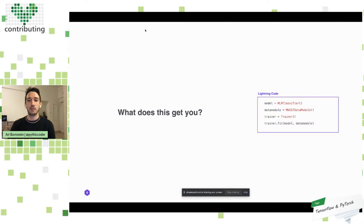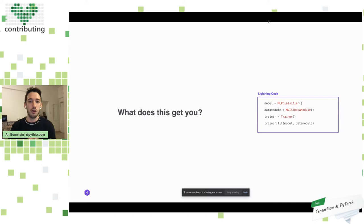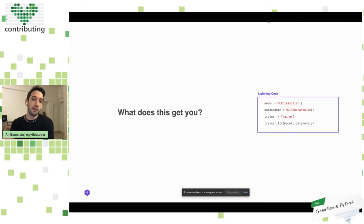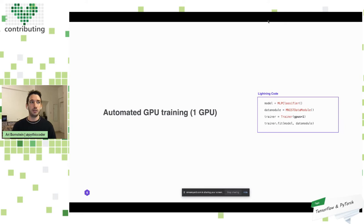Let's look at what this gets you, starting with distributed training. I have my model — a basic classifier — a data module loading up the MNIST dataset, and a trainer. To train my model, all I do is trainer.fit, passing in my model and data module. Now let's say I want to run this on a GPU. In standard PyTorch, I would have to go into the MNIST classifier and data module and change the device on every single line of code. With Lightning, because it abstracts out the boilerplate, if I want to train on a GPU I just pass the argument GPUs equals one.